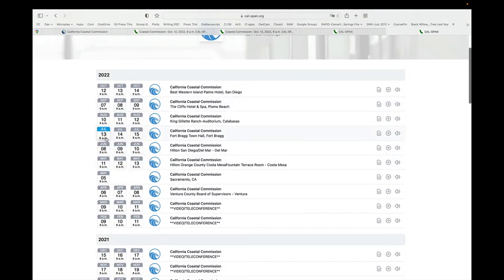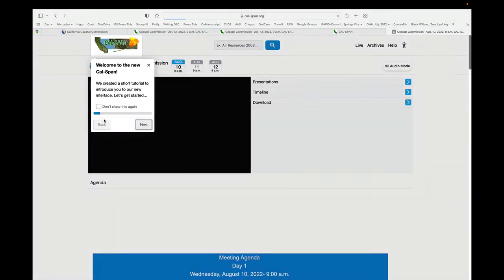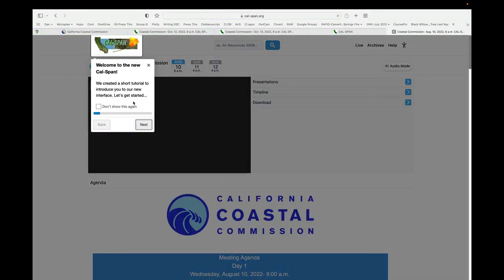Note that most meetings are three consecutive days, as the Coastal Commission moves around the state of California. For example, if I wanted to go to this particular August 10th one, I can click on it here.